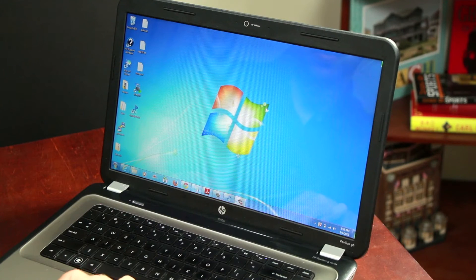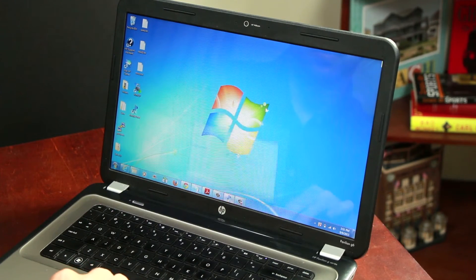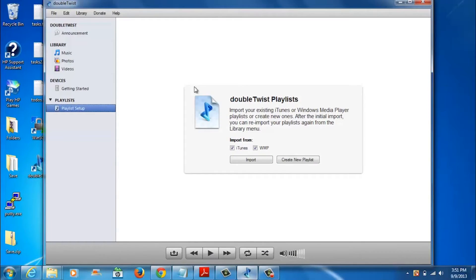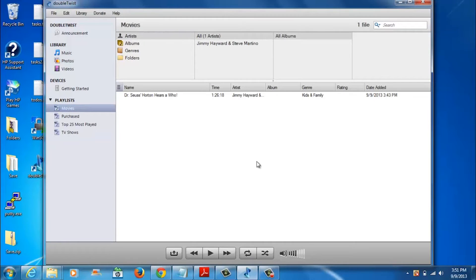You'll first need to download DoubleTwist on your Mac or PC. Once you open it, you simply tell DoubleTwist where you keep your music and then the app will begin importing your music, videos, podcasts and playlists.